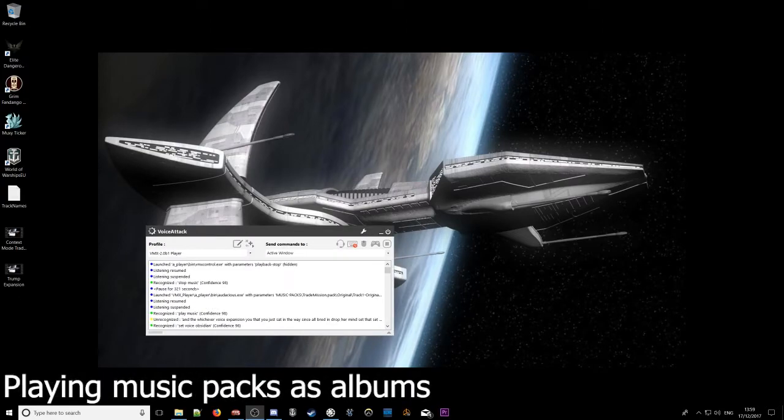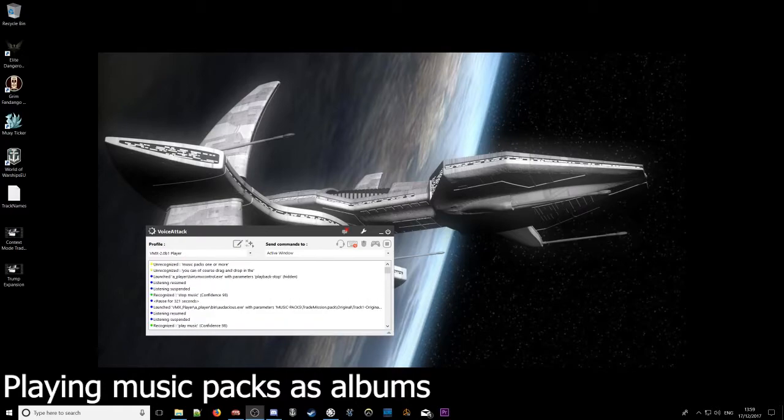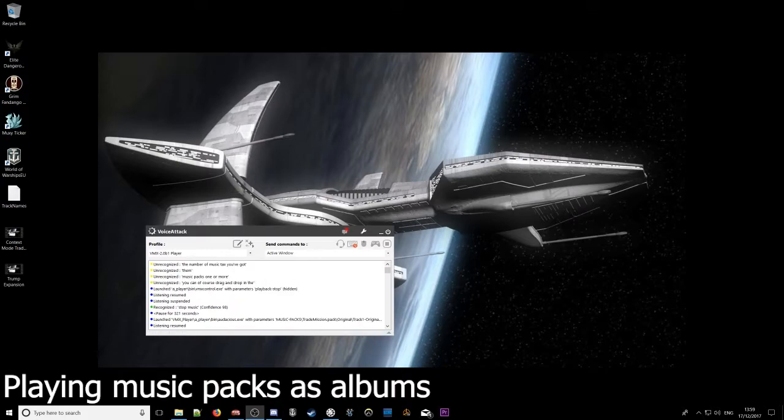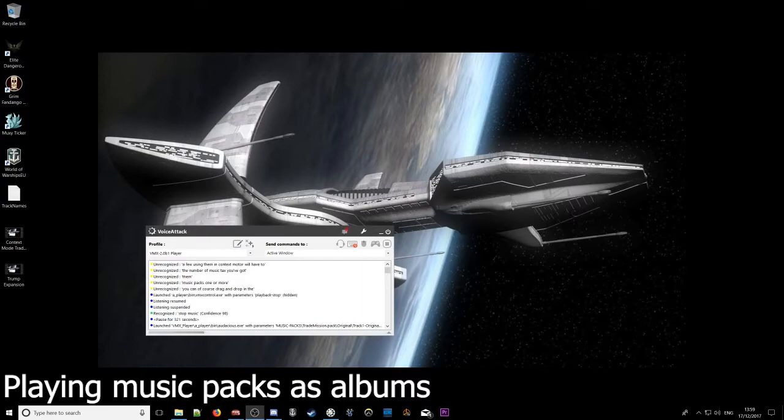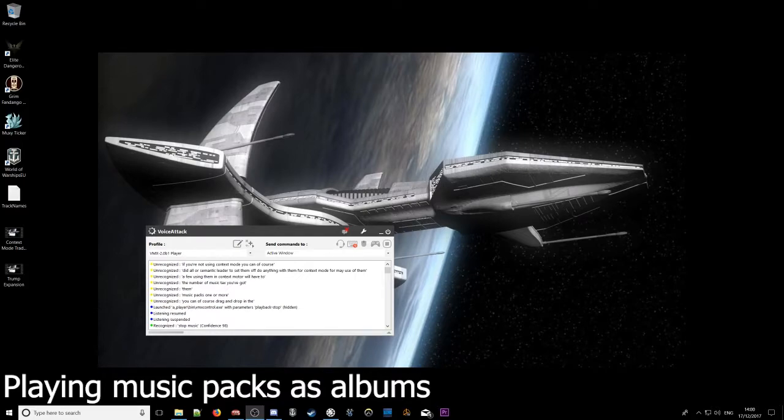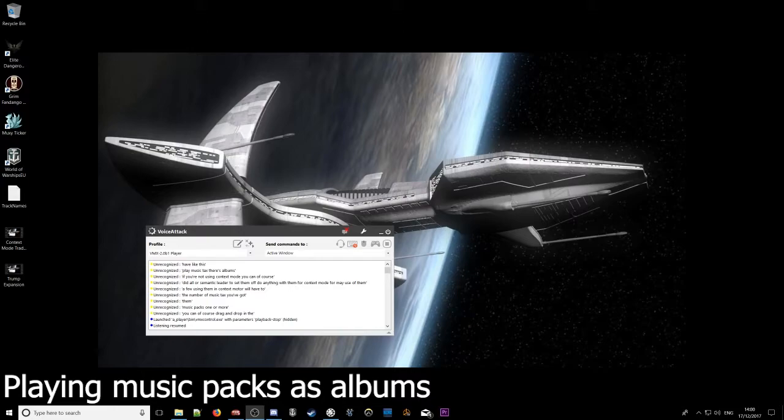You can of course drag and drop in music packs, one or more. The number of music packs you've got, if you're using them in context mode will add to the pool automatically. You don't have to set them or do anything with them. Context mode will make use of them. If you're not using context mode, you can of course play music packs as albums like this. Play music.